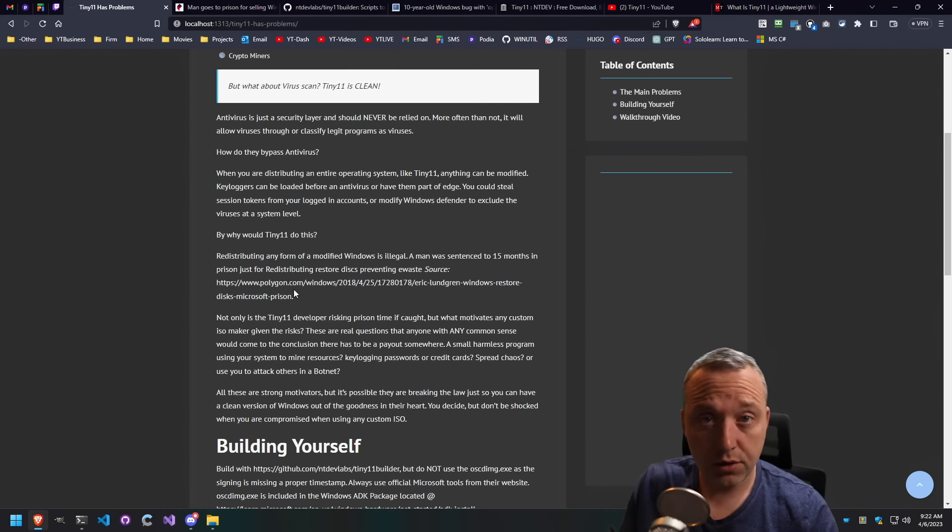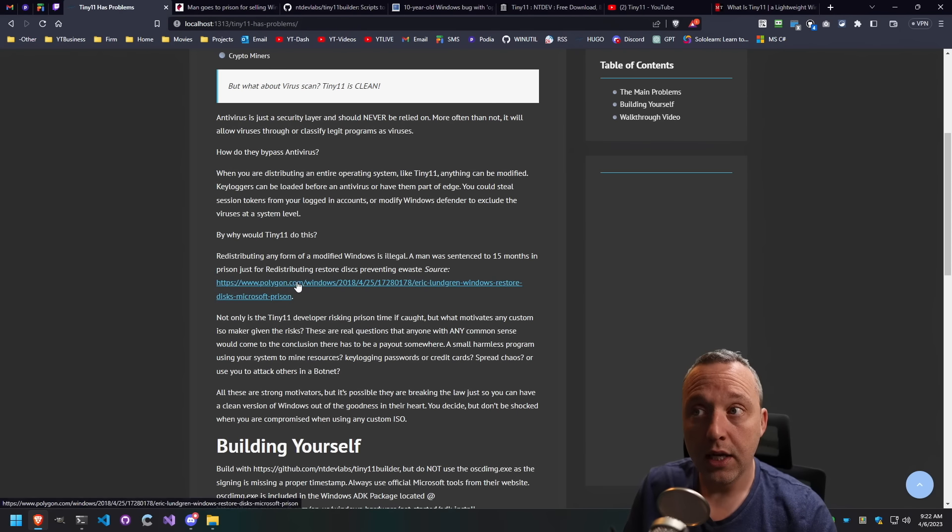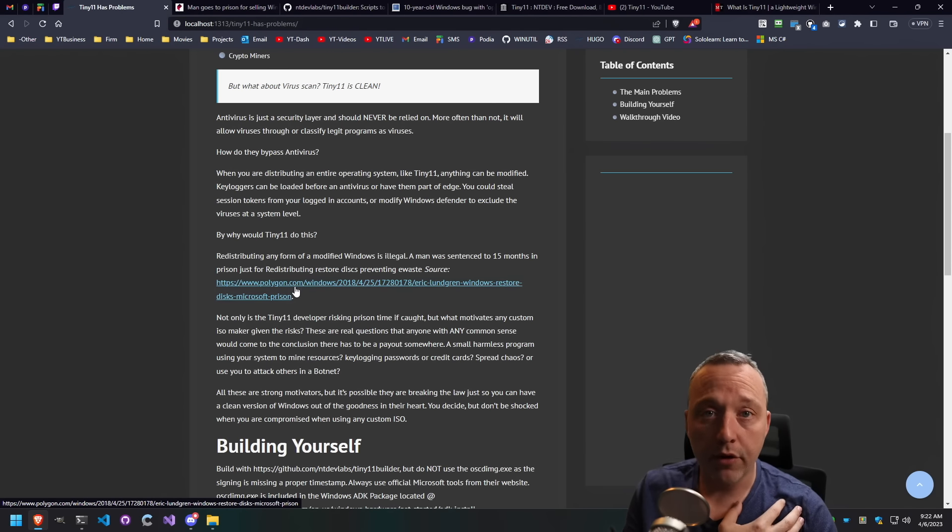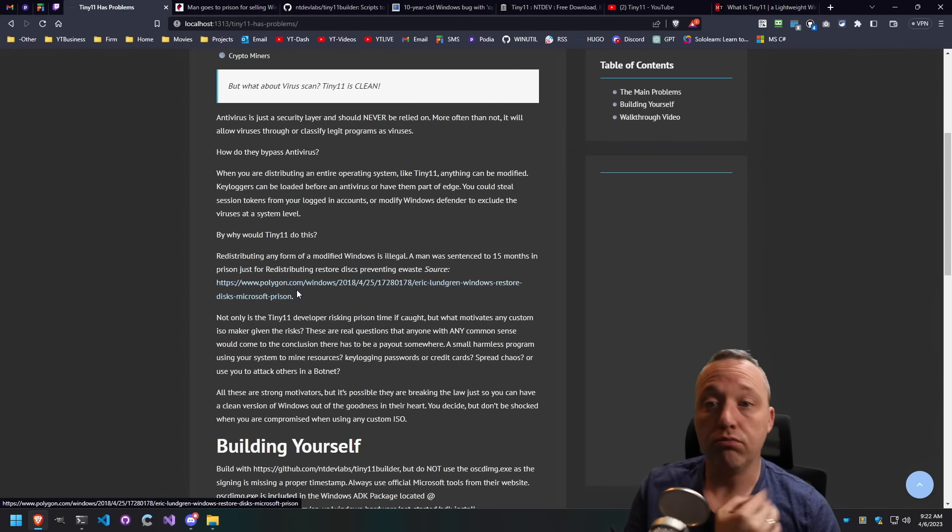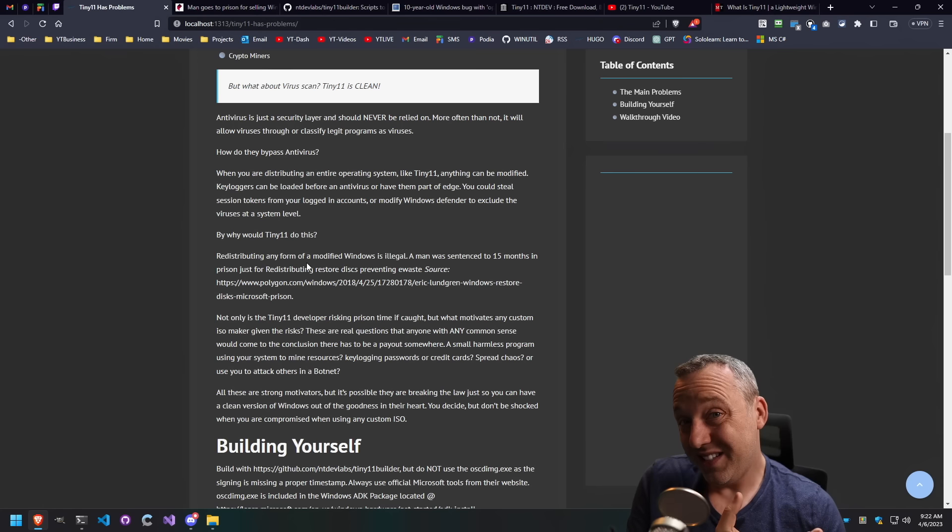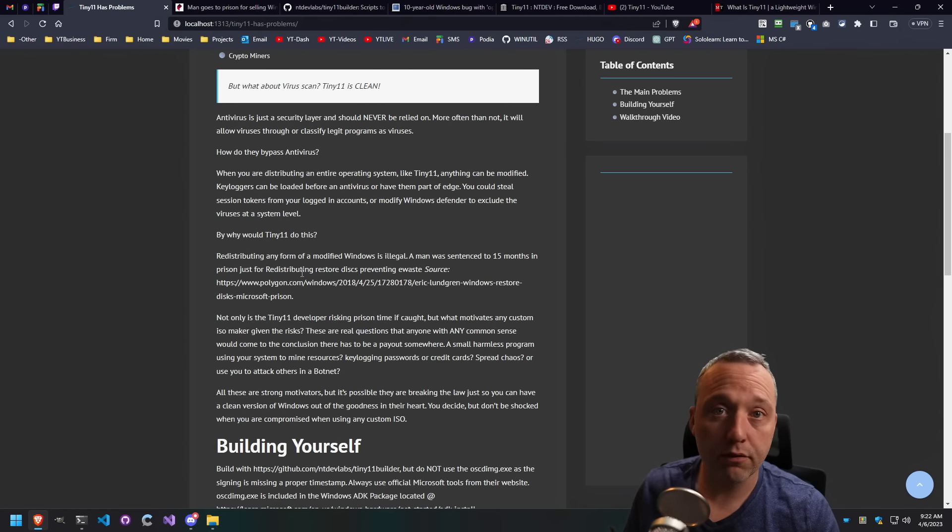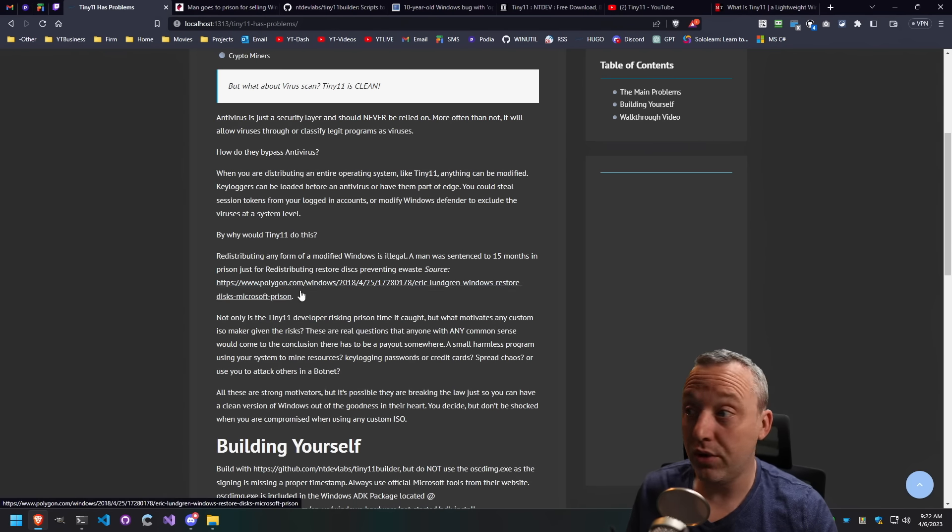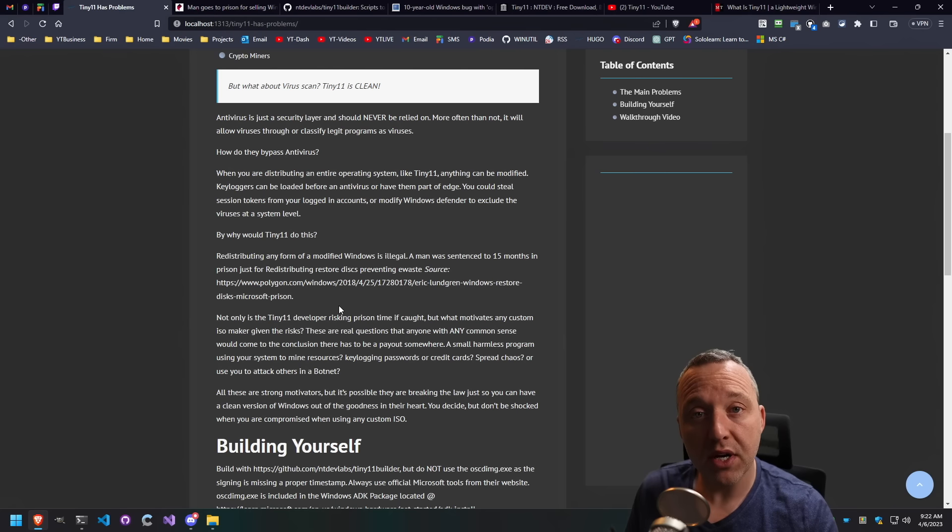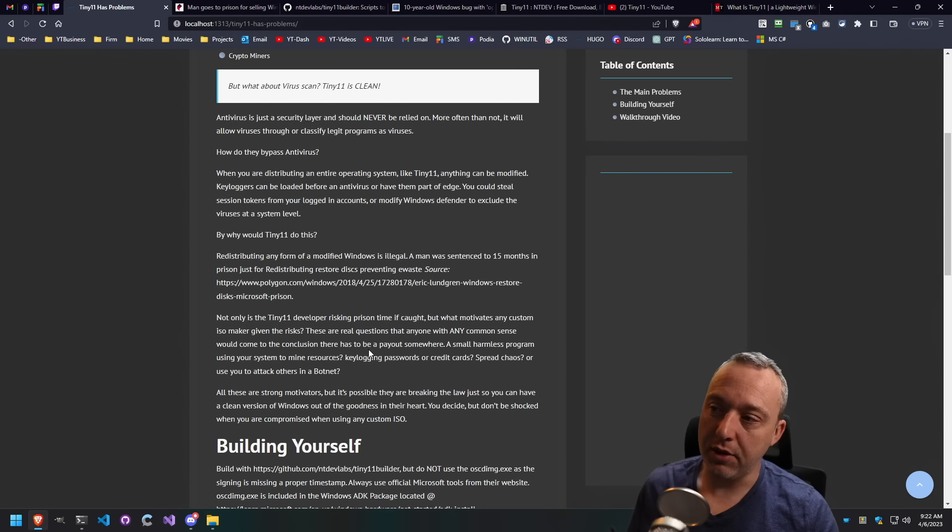And it can just sit there and grab all your passwords, credit cards you type into the web. It could grab session tokens. You saw a whole bunch of like Linus getting hacked the other day. They said it came from an actual person saying, here you go. But who knows? It could have been a Tiny11 install in his environment and then someone logged into that computer. That's a possibility. You know, these are things we need to think about.